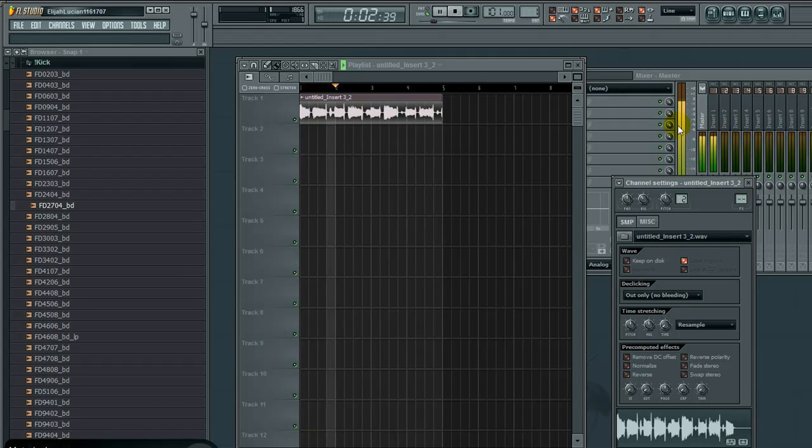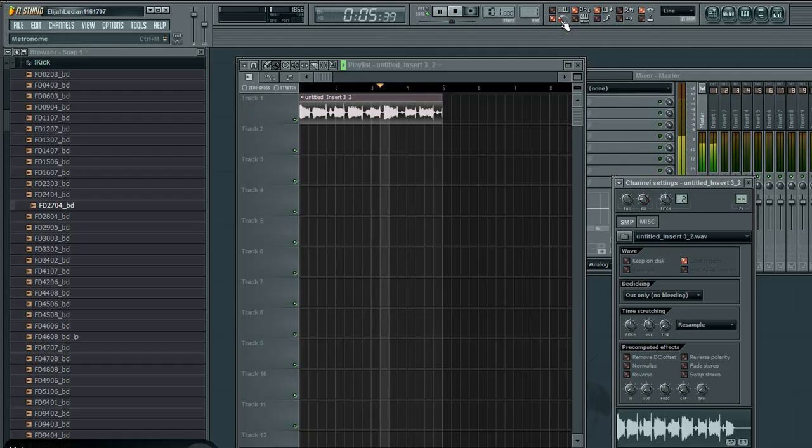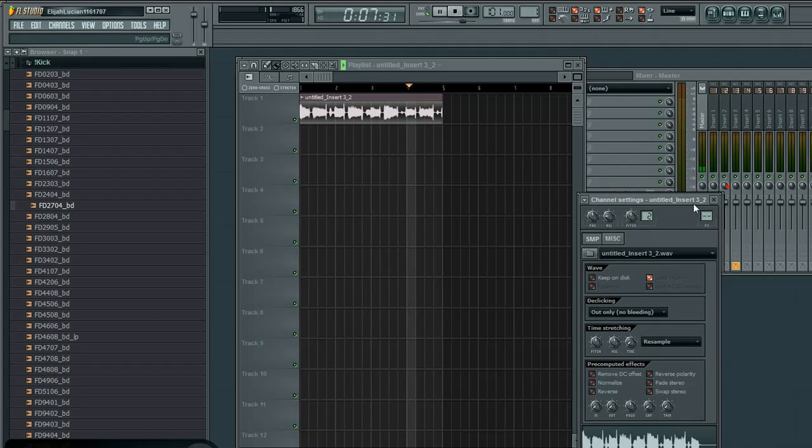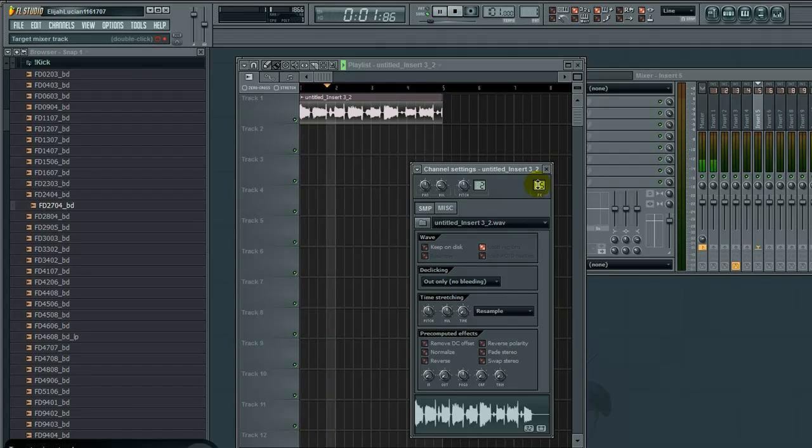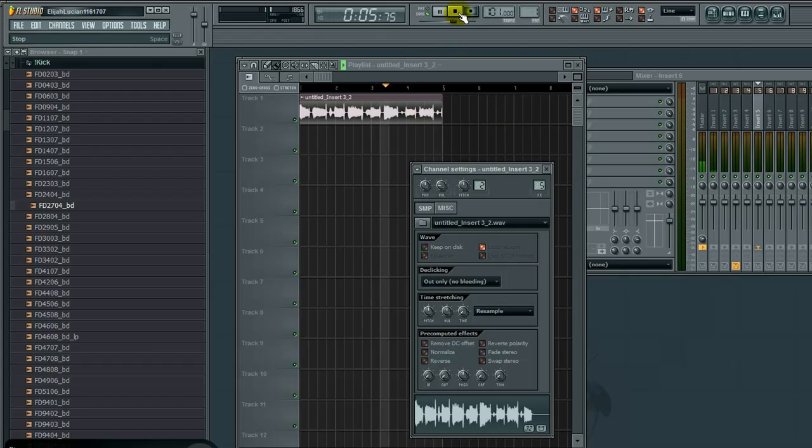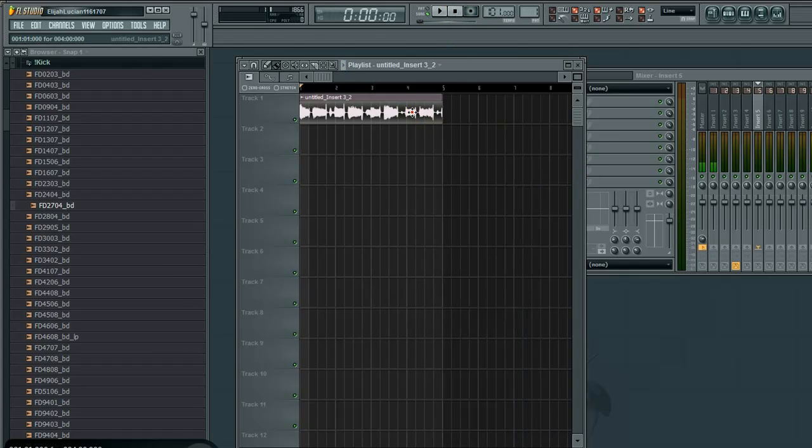What we want to do with recording is route it to an effects channel so we can send it to different effects or reverb sends. The way you do that is double-click the audio clip and drag it to a mixer track.